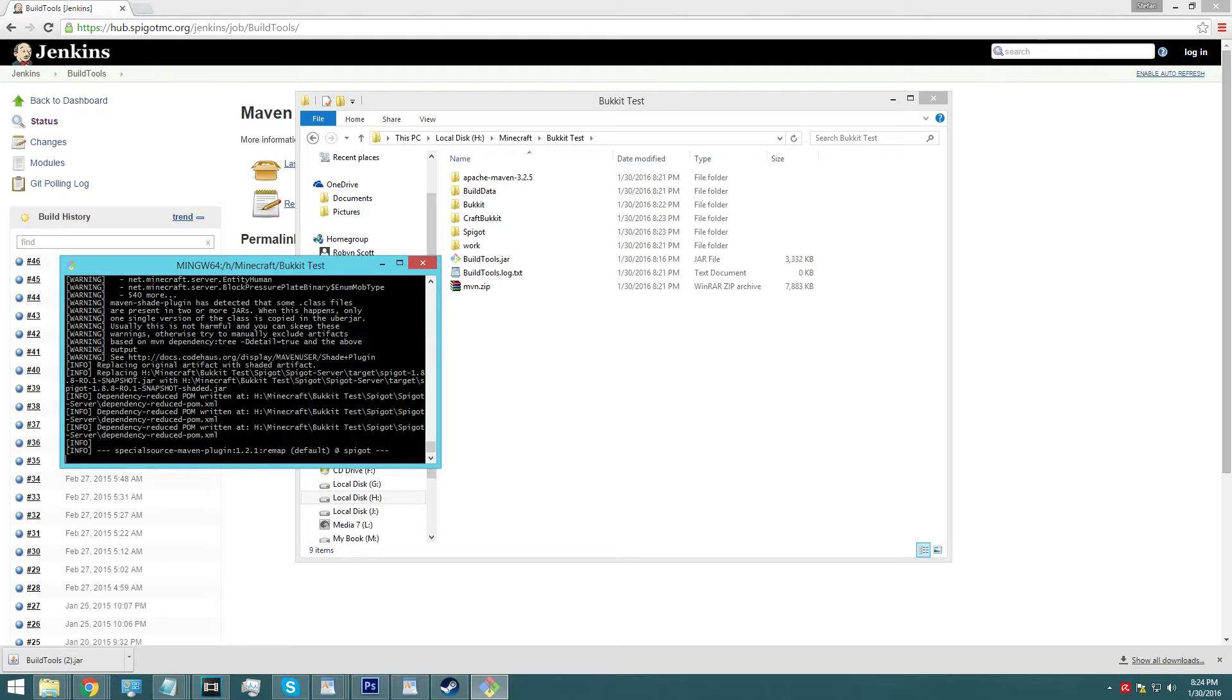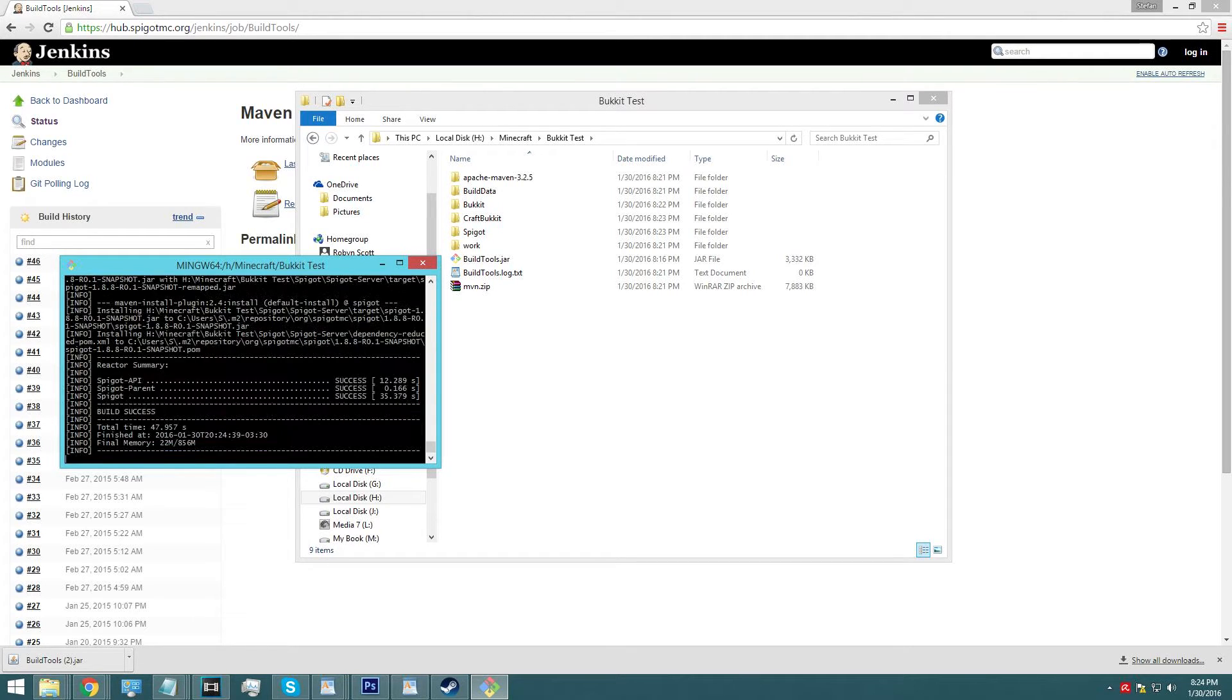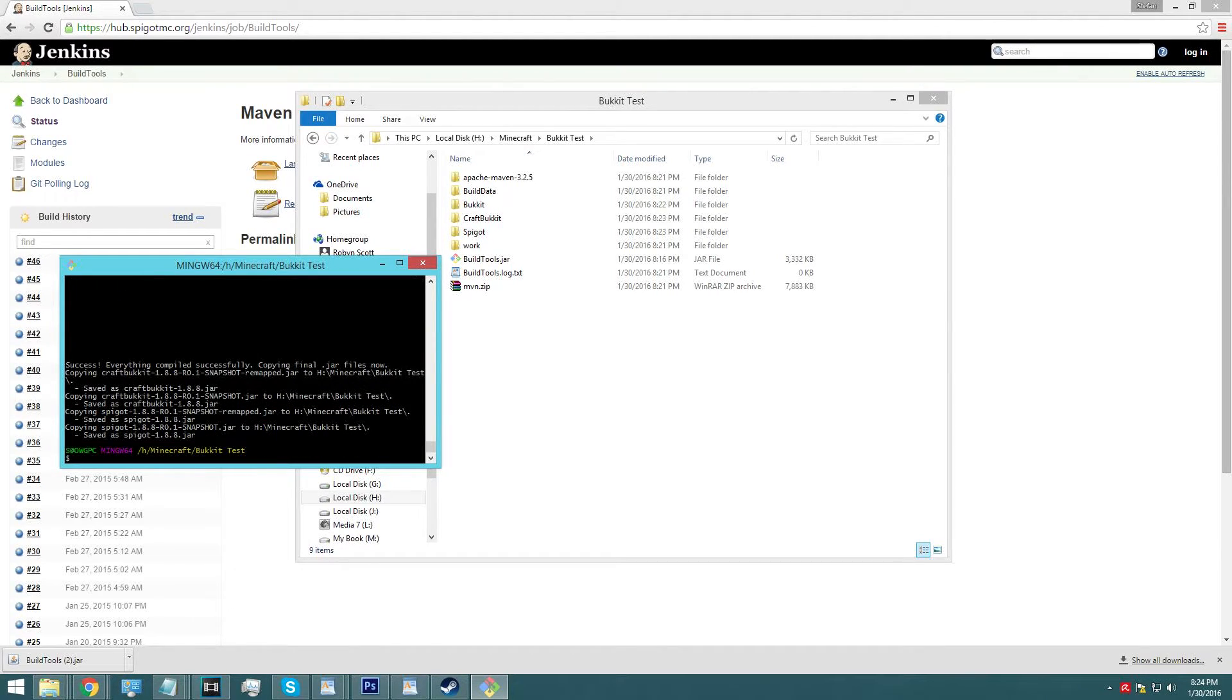Looks like it's finishing up Spigot there now. So once that's finished, we should be done. And success, everything compiled successfully, there we go.